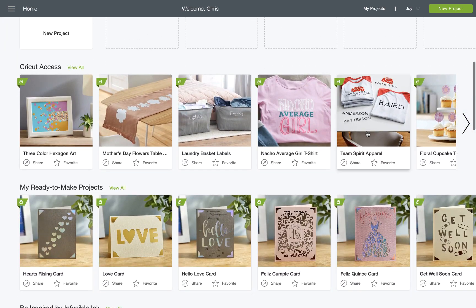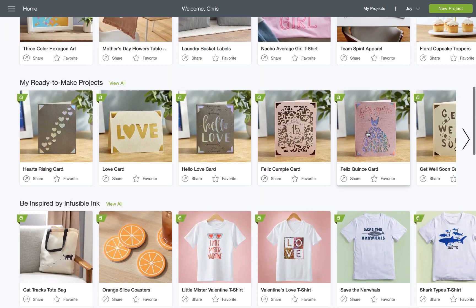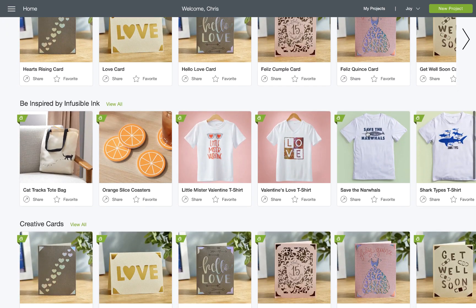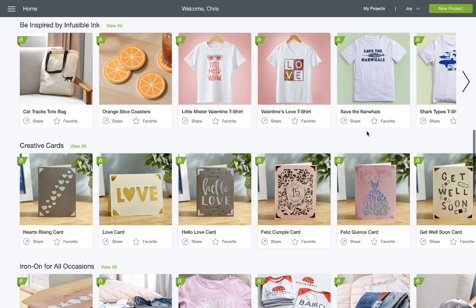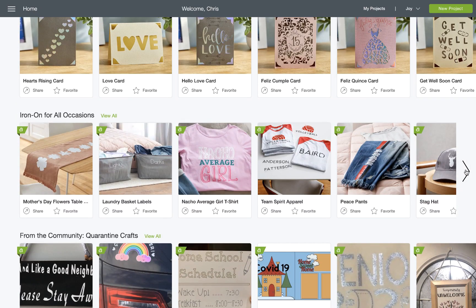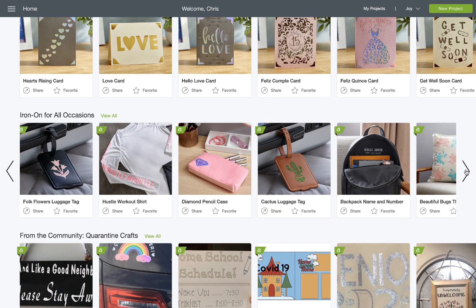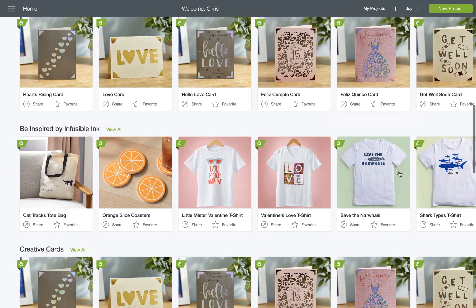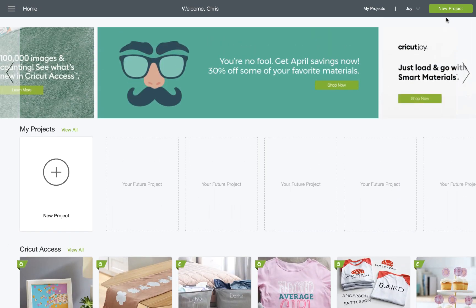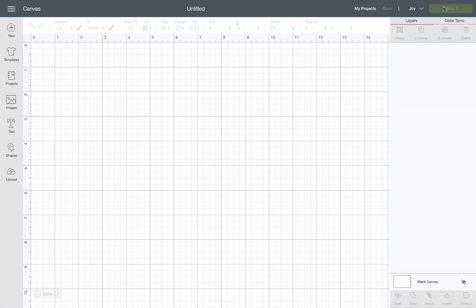Next I'll scroll down the home screen of Design Space to show you how we organize our ready-to-make projects. Make sure you know that on the right-hand side you can click on the arrow to access more content. We'll go back up to the top of the screen and click on new project in the upper right-hand corner to show you another way to browse projects.